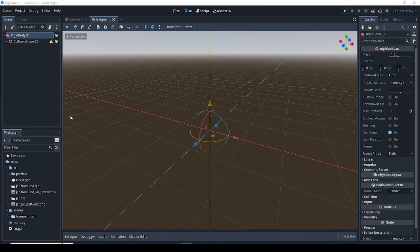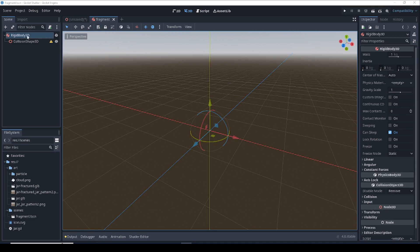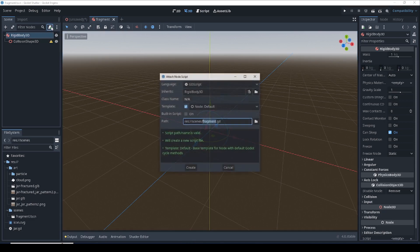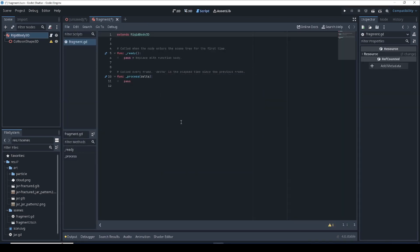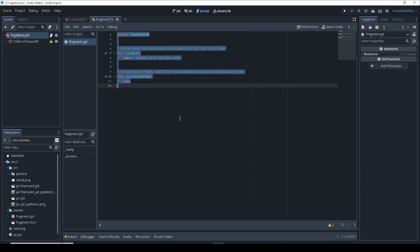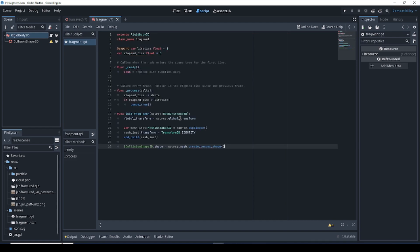Let's add some code to our fragment. Make sure the root is selected and click on the plus button on the script icon up here to add a new script to it. We're going to call our script fragment.gd. And I'm just going to cut and paste the code in here. And I'll go through it quickly.